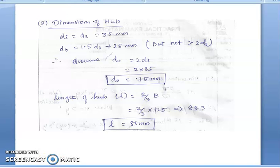In this video, we discussed solving flat belt design problems both by using fundamental equations involving belt tensions and by using data book tables. Both approaches were demonstrated to find belt dimensions, shaft diameter, and pulley dimensions.